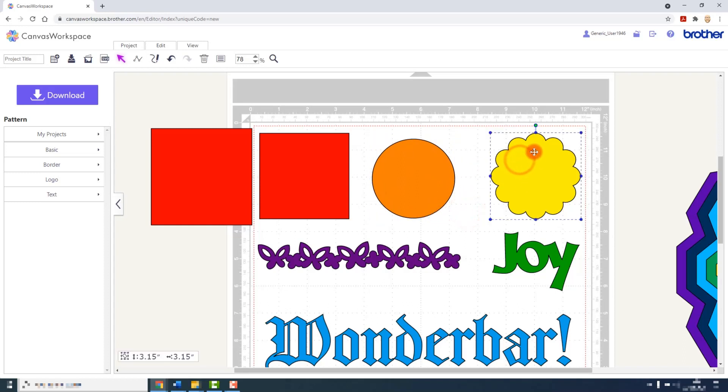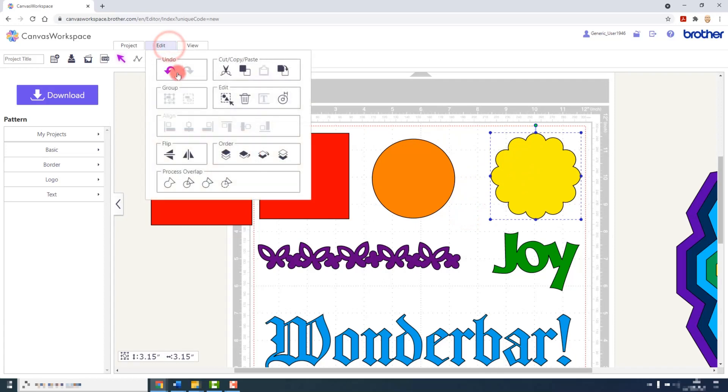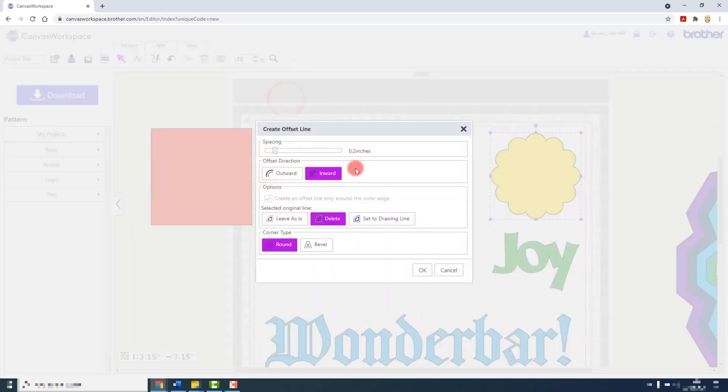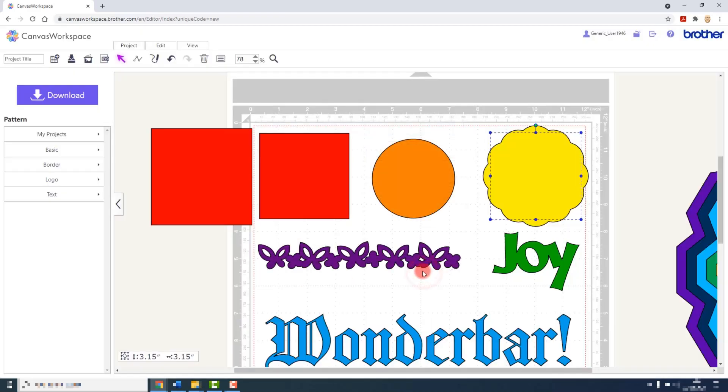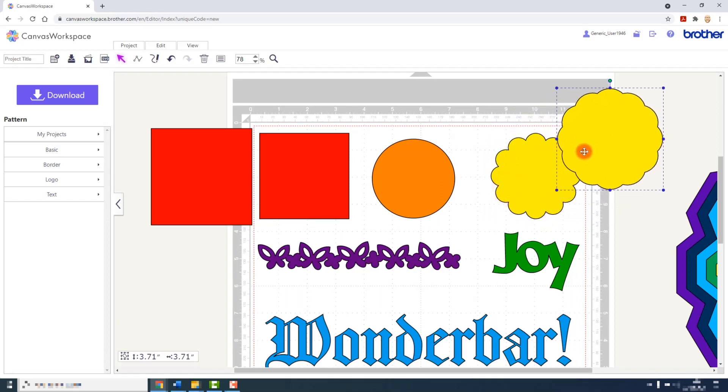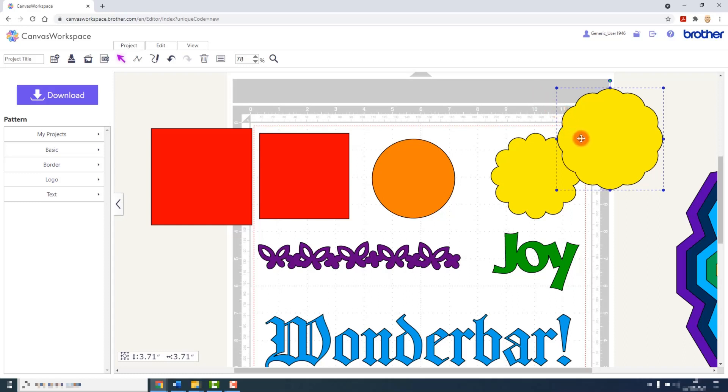Let's see how it works on this scallop shape. So edit menu, offset line tool, and I will just increase the size a little bit. I will send it outward. I will leave the original shape in place and I will leave the corner type as Round. And we can see there we have the new larger shape and the original smaller shape. Notice what happens to the points though—they become less acute for each iteration of the outside line.